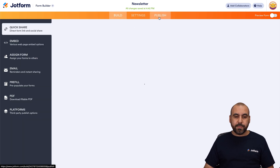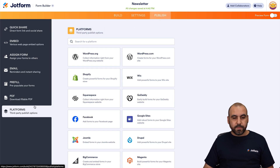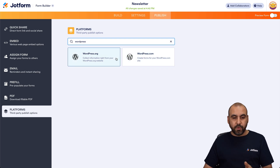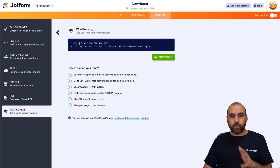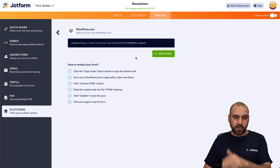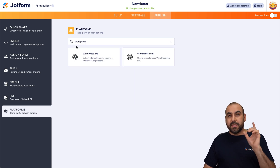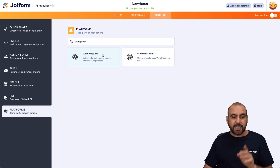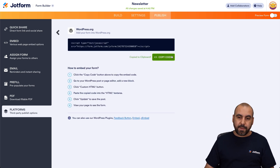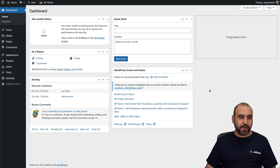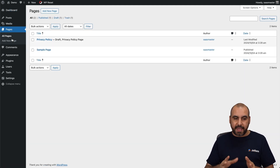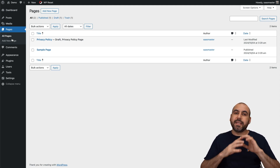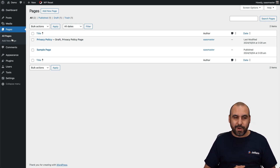The next thing we have to do is go to Publish, then Platforms, and search for WordPress. We have two options available: one is via script and the other is via embed code. Depending on whether your WordPress version allows it, you can use either. In this case, let's start with the script option and copy the code.